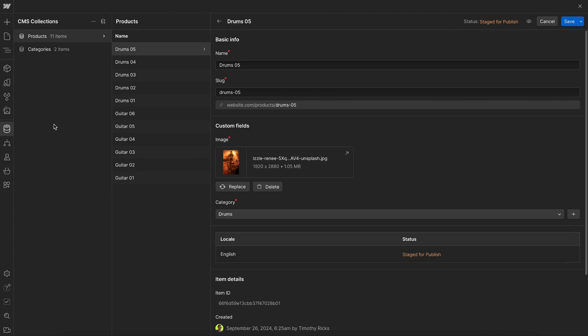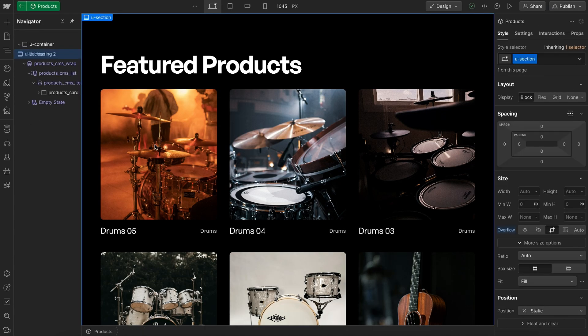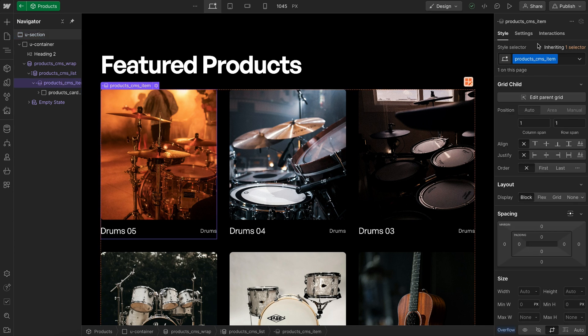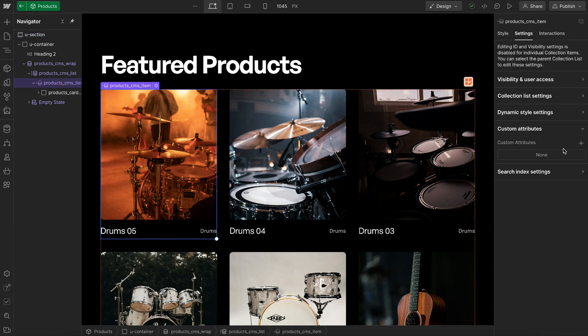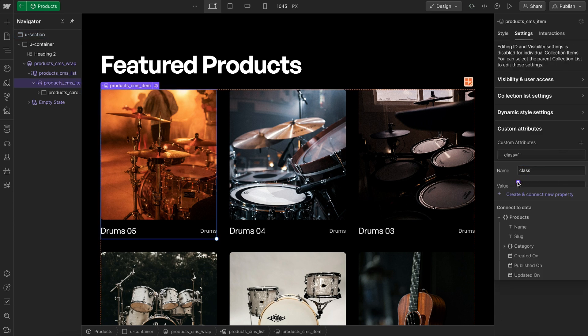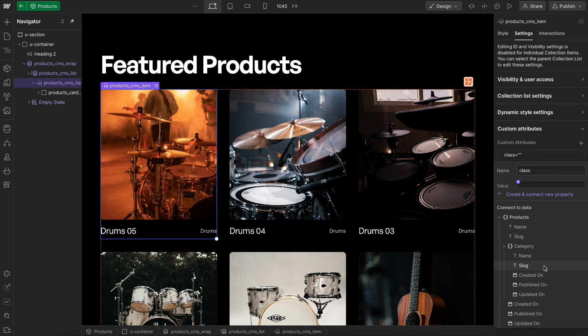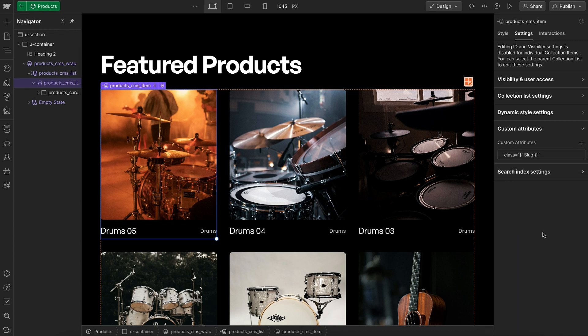So on the collection items, let's select them and give it a custom attribute of class. And we'll connect the value to the category slug, so that it's lowercase and contains dashes instead of spaces.